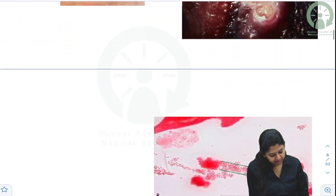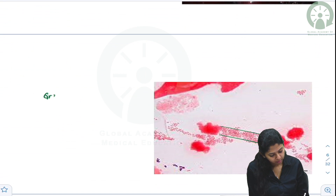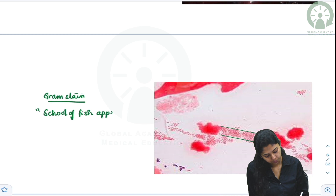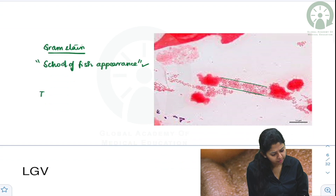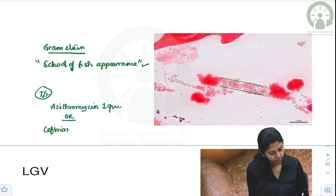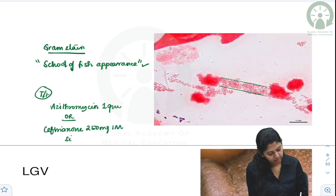On Gram stain, you get a school of fish appearance. The treatment is azithromycin 1 gram or ceftriaxone 250 mg intramuscular as a single dose.